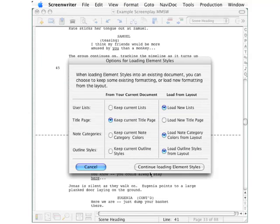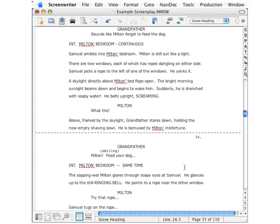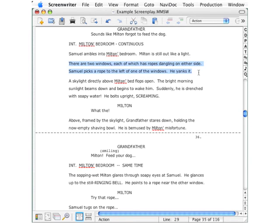Accept the default here of continue loading element styles. And you can see that the styles all change. They're now all in proportional fonts and the action descriptions are double-spaced.